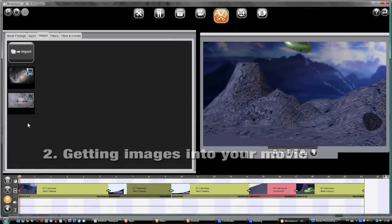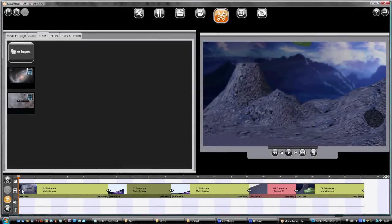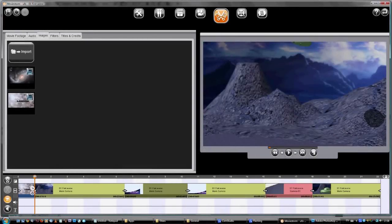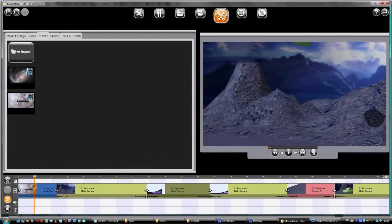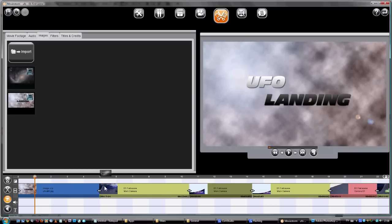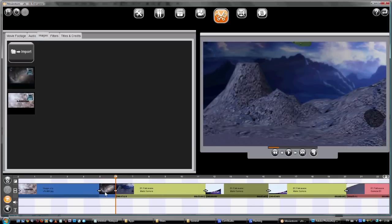To get an image into your movie, just drag it to the timeline. It defaults to one second, but you can change the duration by dragging the end out. And we'll add another one the same way.